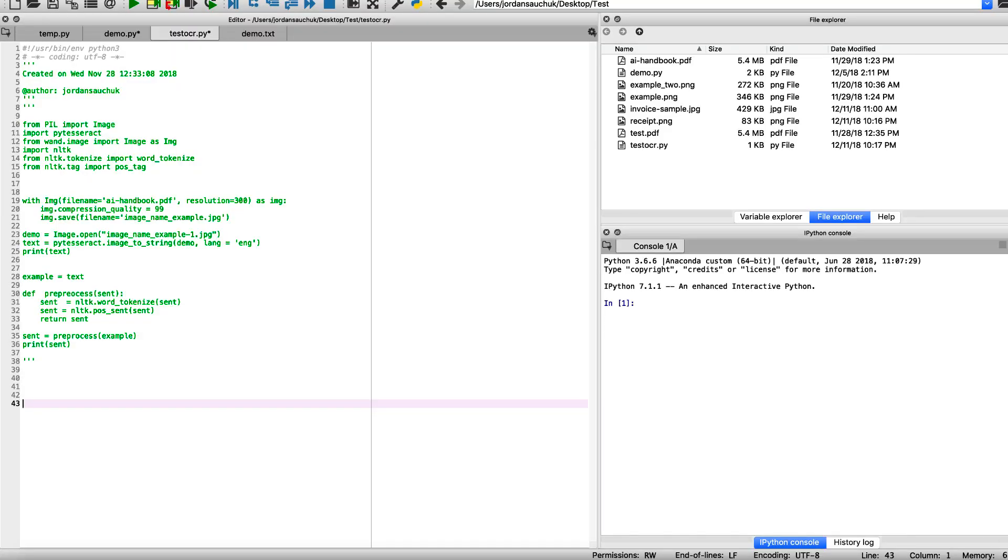All right, so we're back in Spider here and we have our code. I have it commented just to have that blocked out for the moment. Stick with me for a moment because we're going to go through a practical scenario and I'm going to give you some of the details to try and put together.